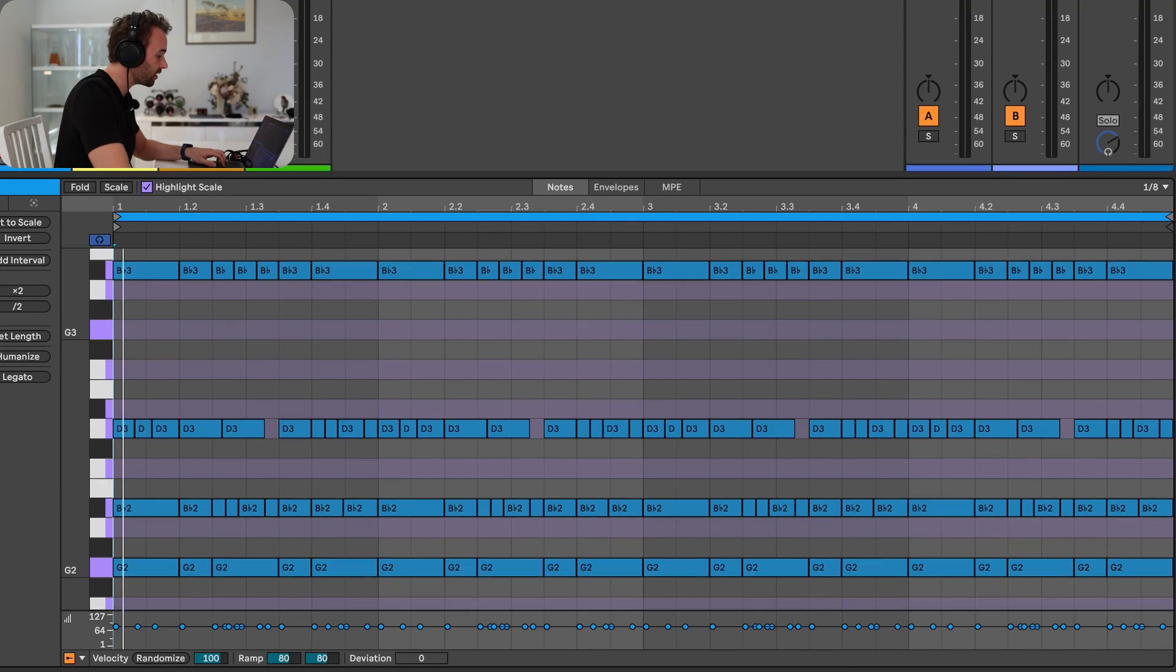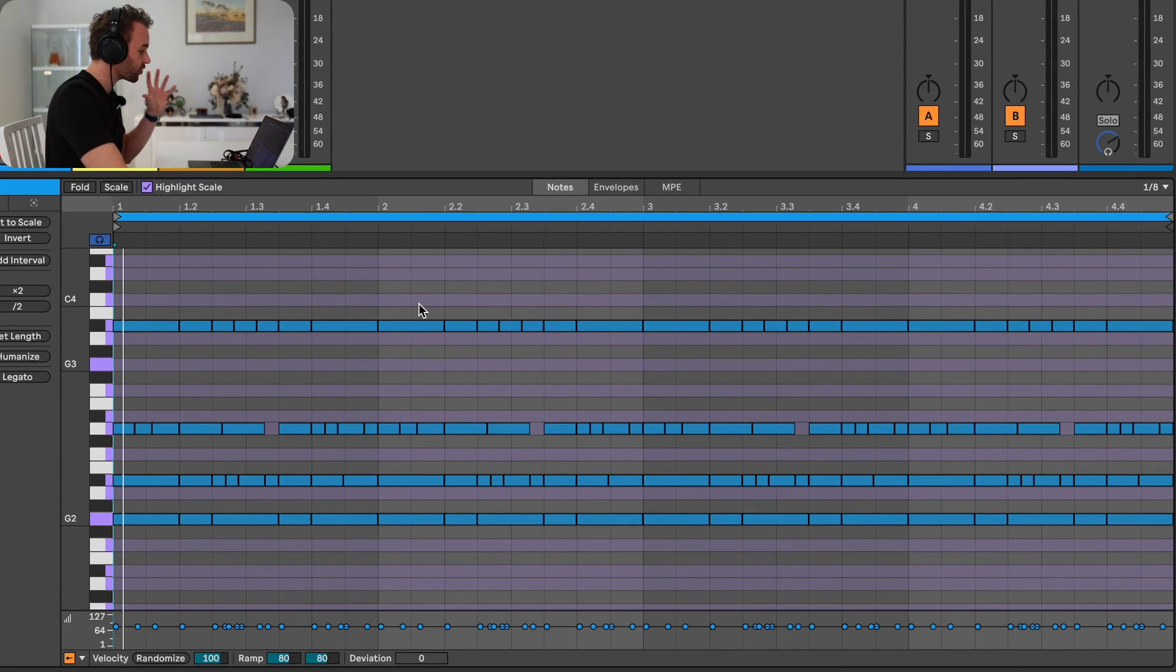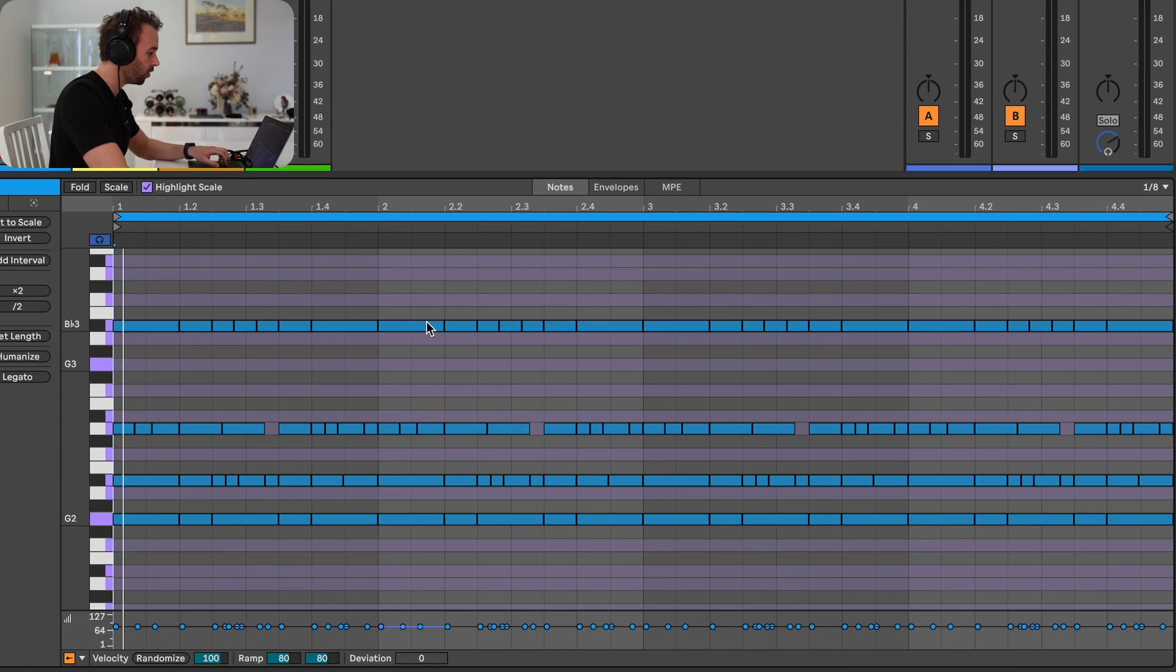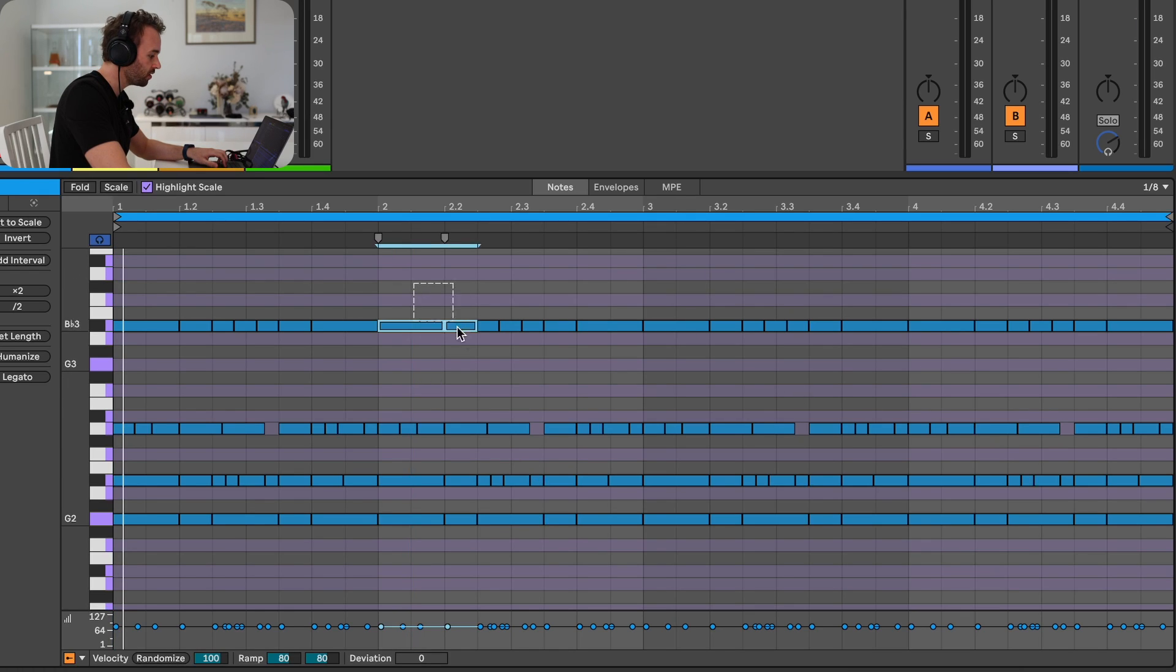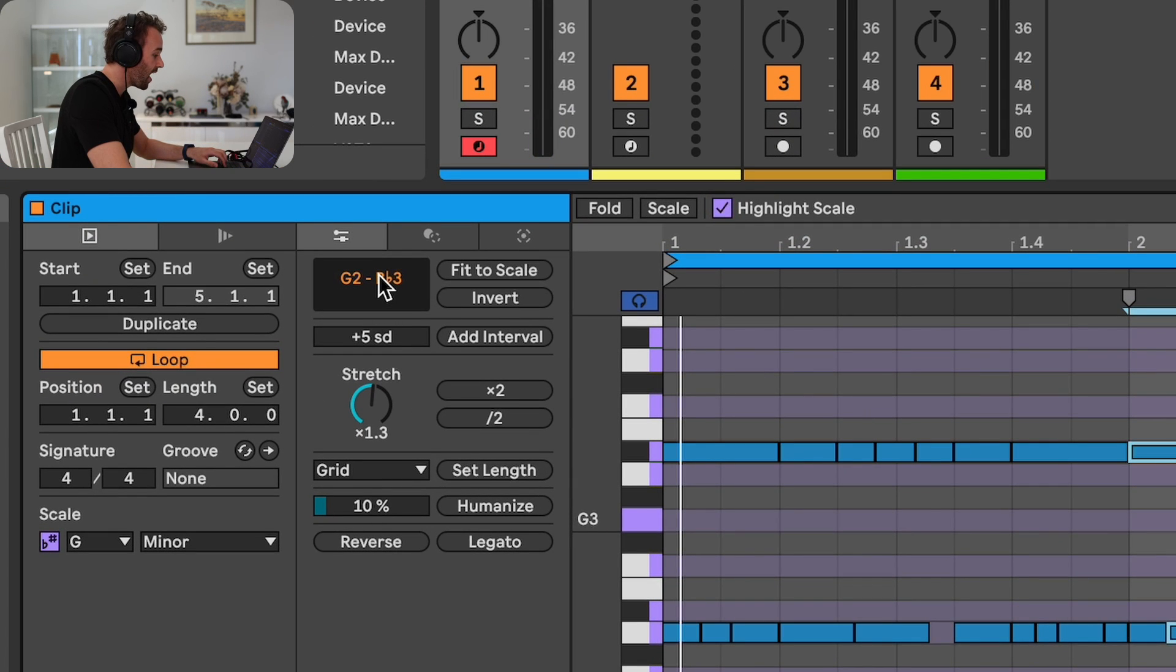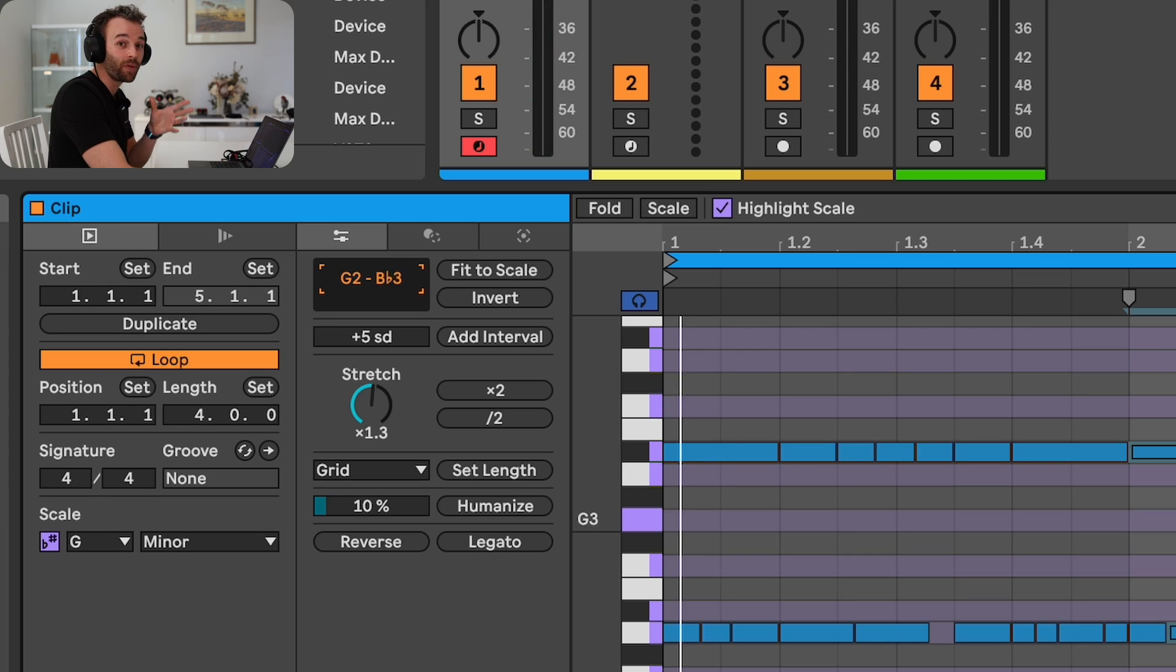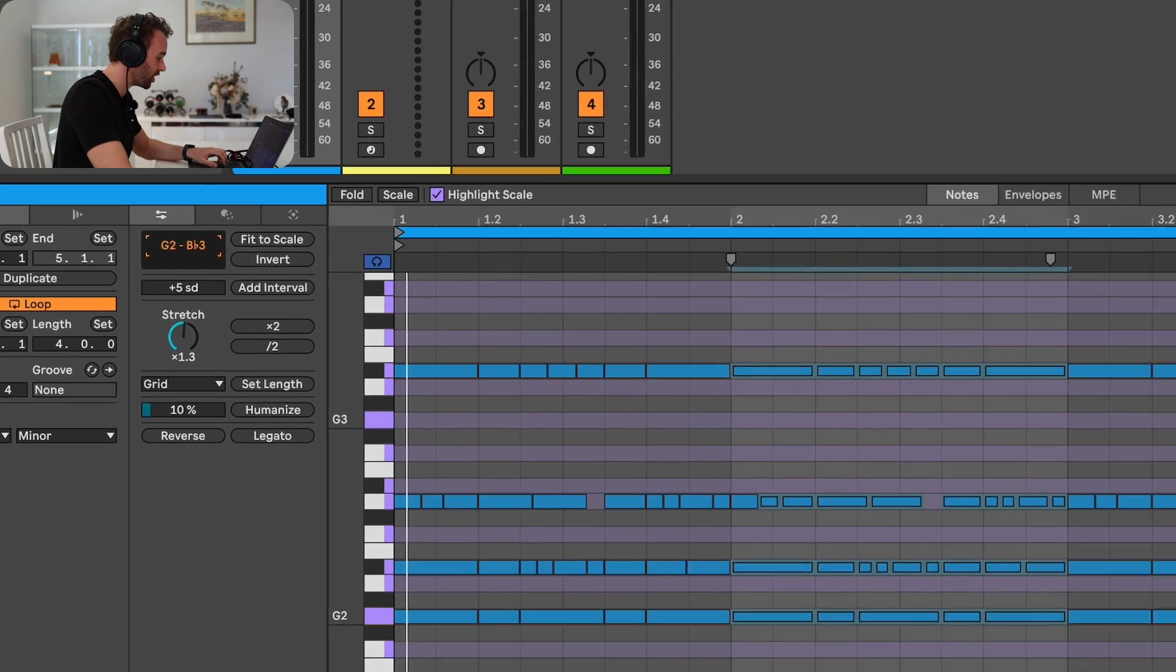And now we can use the new transpose feature to transpose any of the notes in this MIDI clip in terms of scale degrees rather than semitones, which allows us to transpose whole chords whilst making sure they still remain in key. So for example, let's zoom out here and create a chord progression by adjusting the transposition of the notes in bars two, three, and four. I'll select all of the notes in bar two and come over to this section just above the Add Interval section, which is this transpose option. And by clicking and dragging up or down, I can transpose all of these notes in scale degrees, which will make sure they remain in the selected key of G minor.